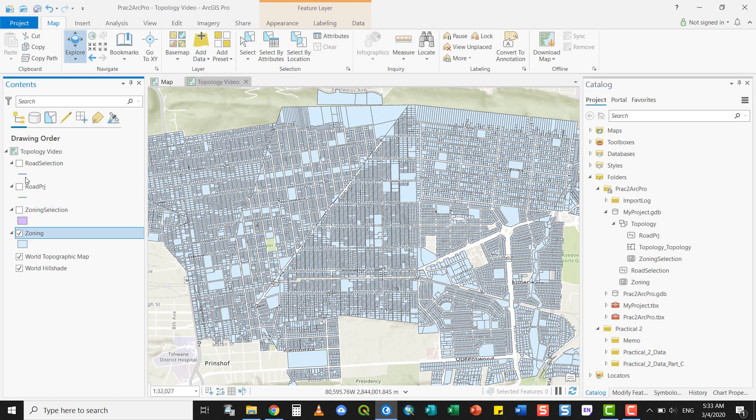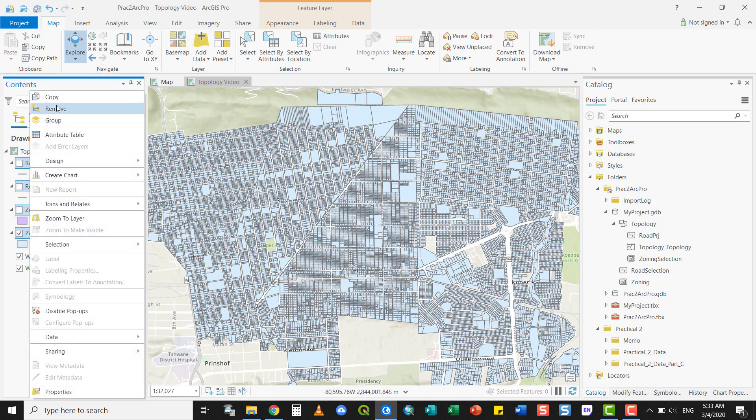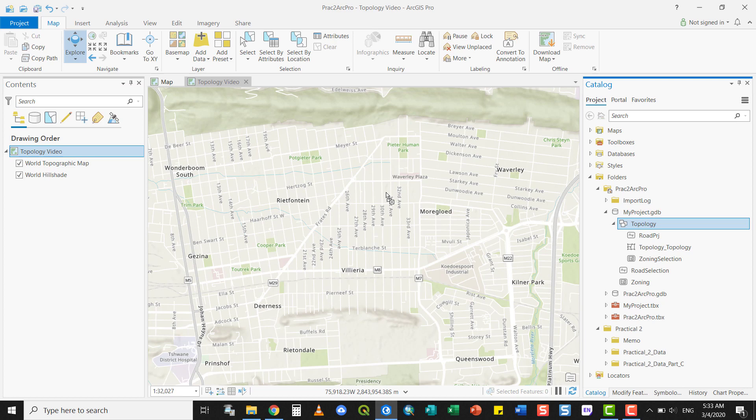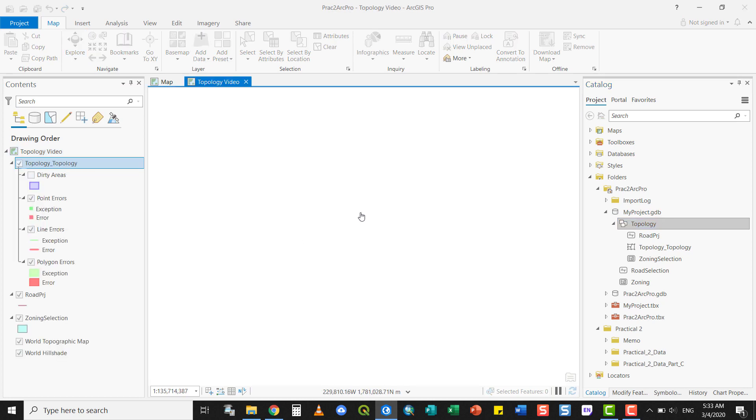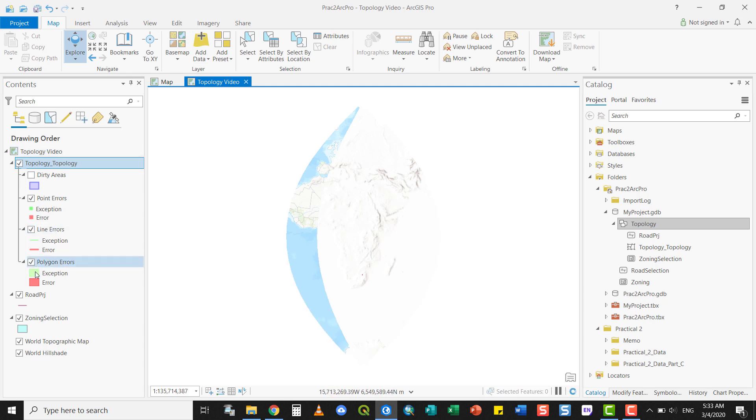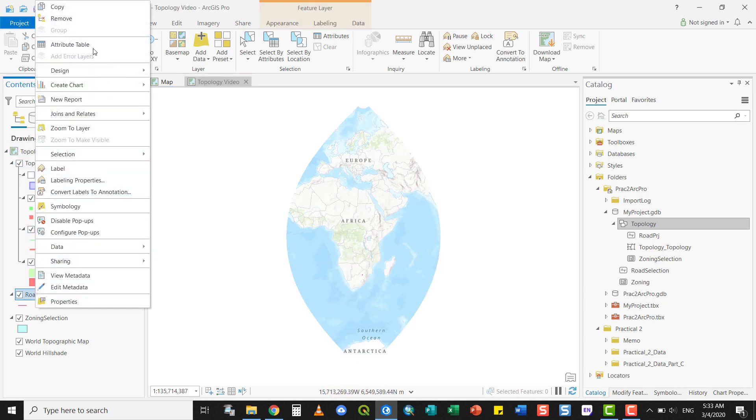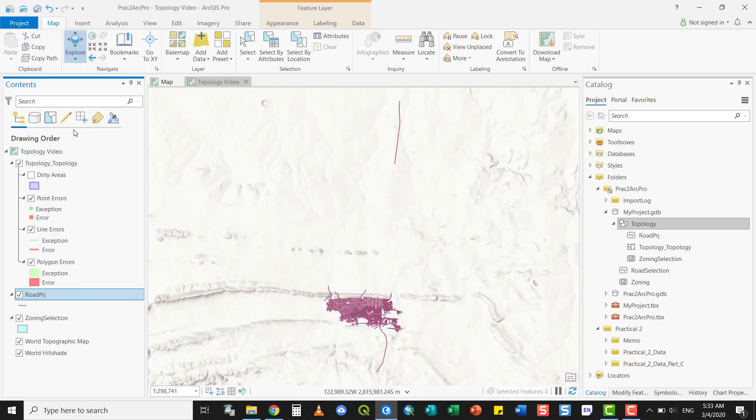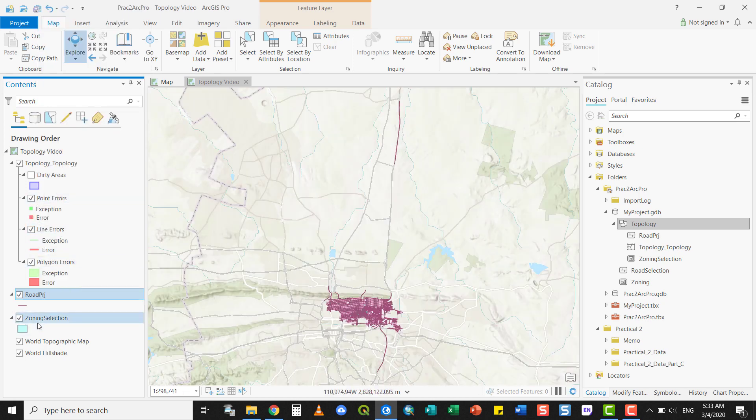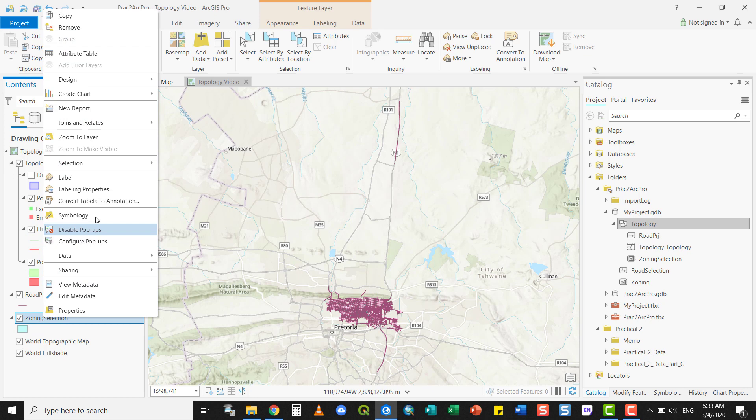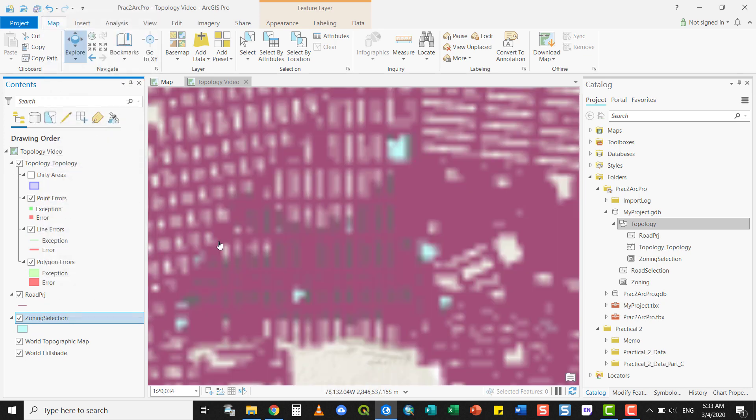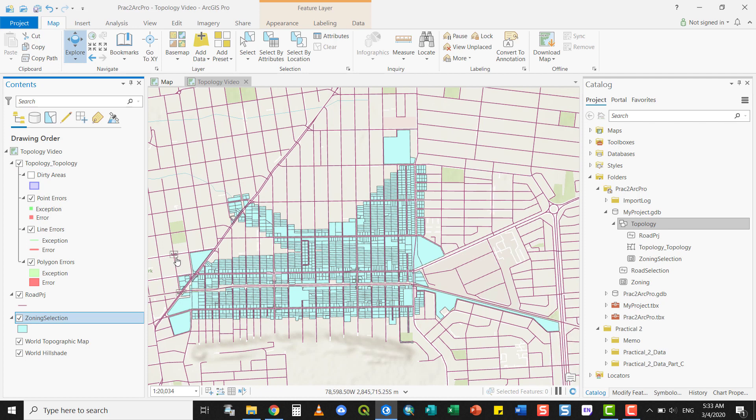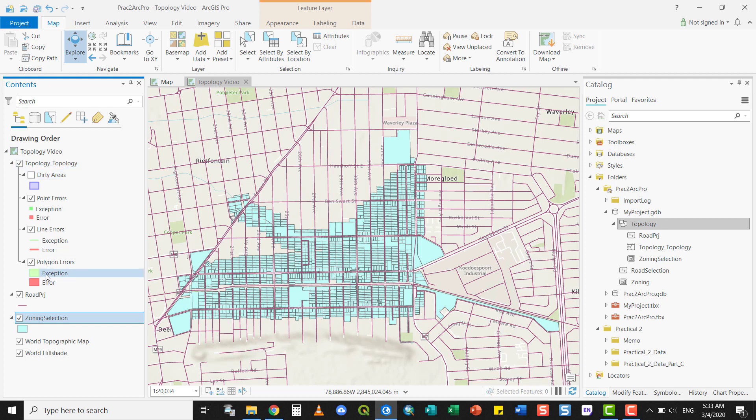You can now add this to your view. Just drag it in. There are my roads and my selection of zoning parcels. We can now use this topology we've created to identify errors and fix them. This will be the topic of the next video.